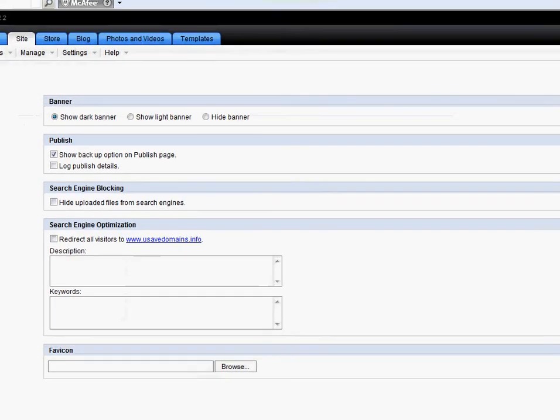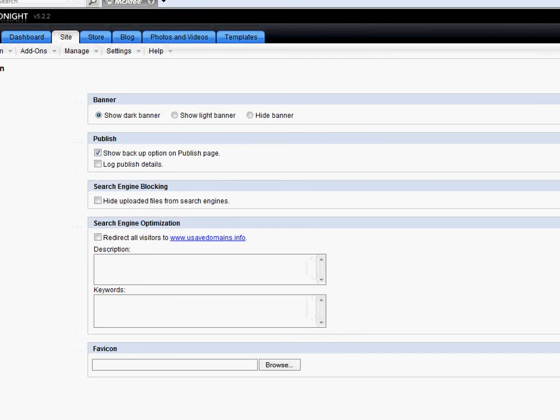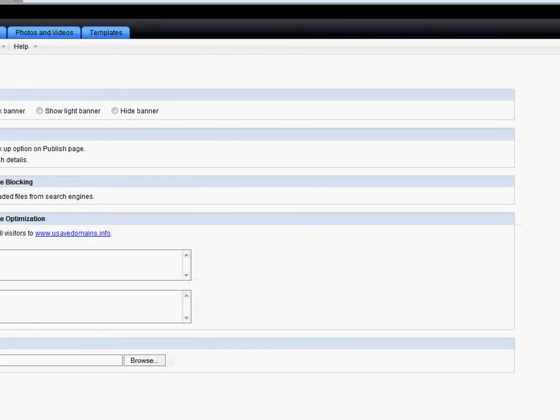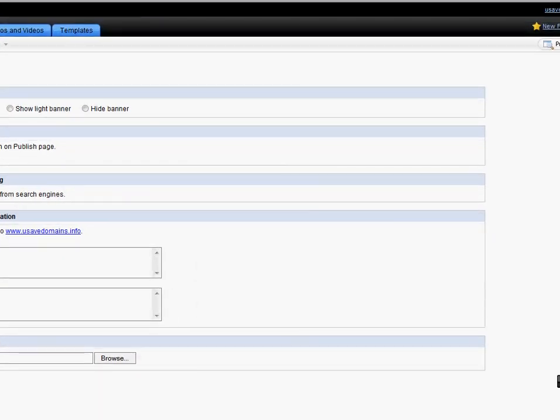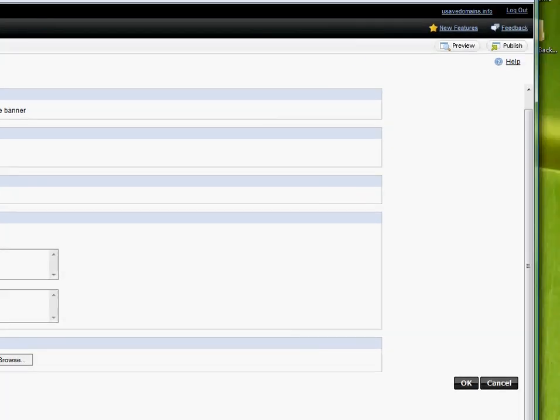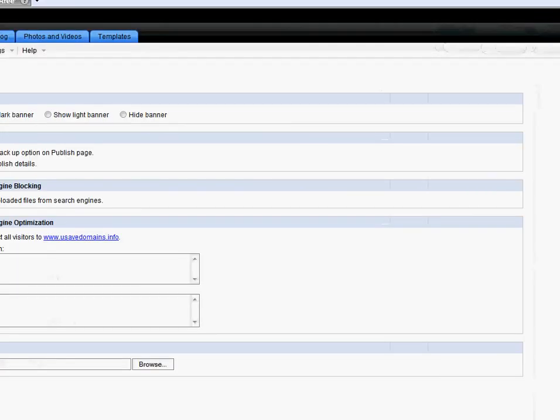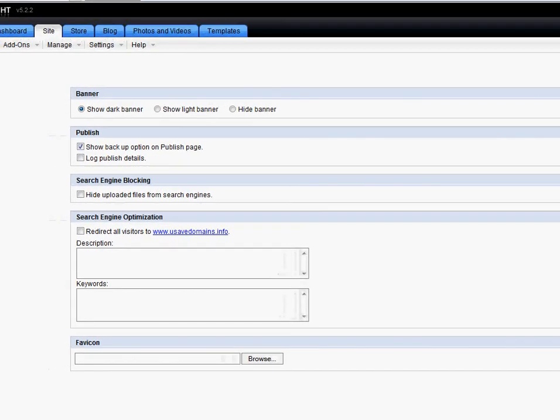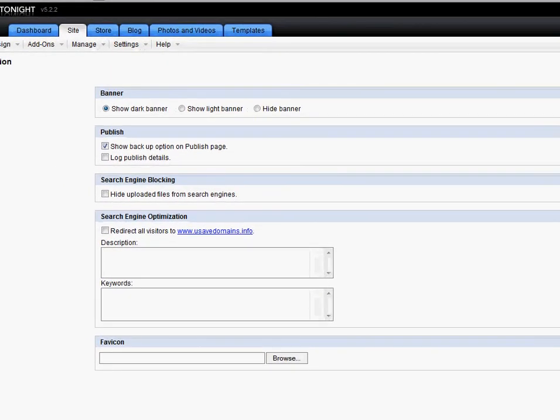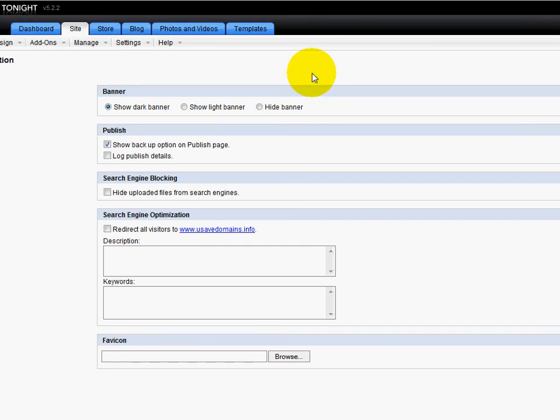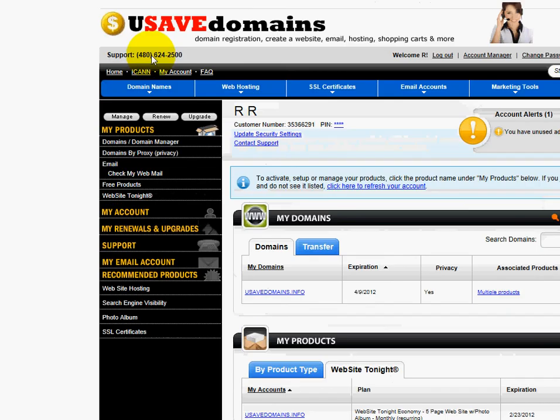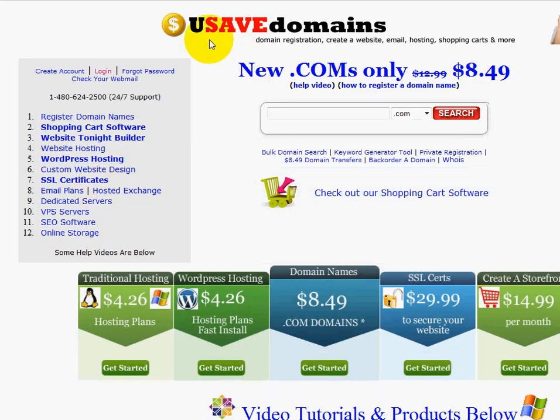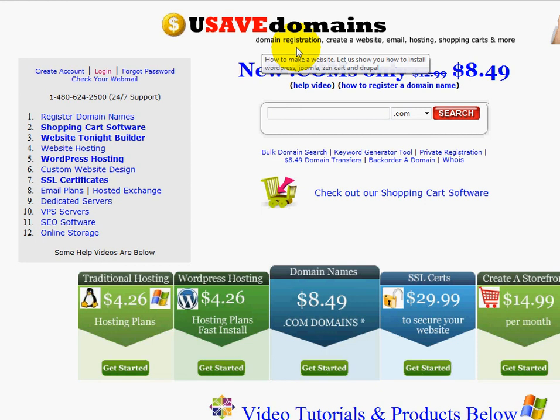And that's how you add your meta tags to your Website Tonight. Now remember, when you're all said and done, you need to come up here to the top right corner and you need to publish it for the changes to go live. So you want to make sure you do a meta tag when your site's done so that you have better search engine optimization. And that's how you do a meta tag for Website Tonight over at usavedomains.com.